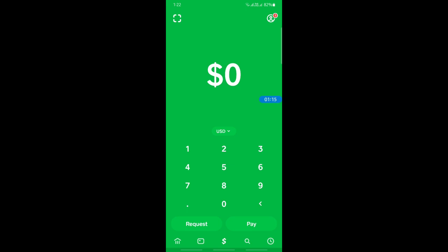These are the ways how you can connect Cash App to PayPal, as there's no direct way of doing so. Hope this information was helpful. I will see you in another video, thank you.